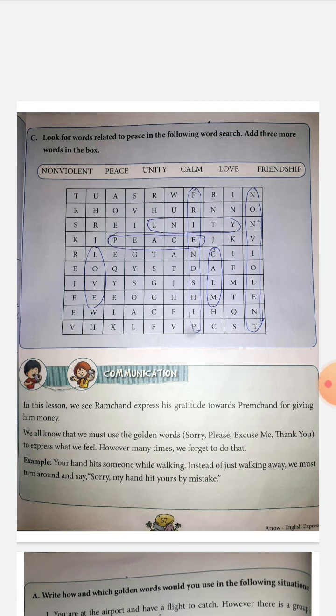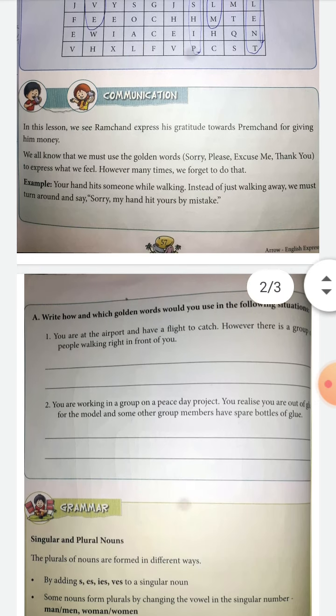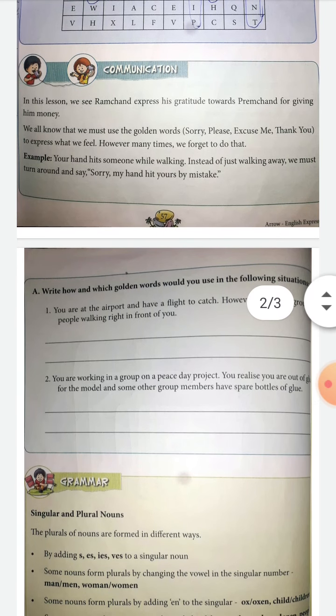In this exercise, which is given on page number 58 — you have to turn the page — Exercise A: Write how and which golden words would you use in the following situations. You will read the sentence which is given here.